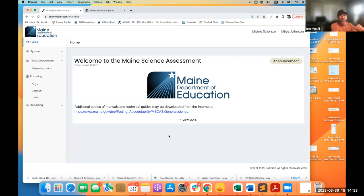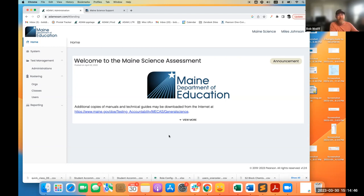On our agenda today: we want to talk about accommodations and how to create them, a change in Atom that lets you look at preferred names and how they're set, and then the rostering steps for getting students into classes.